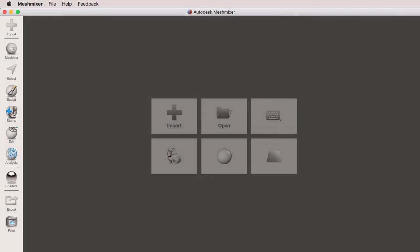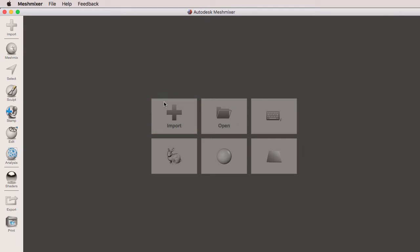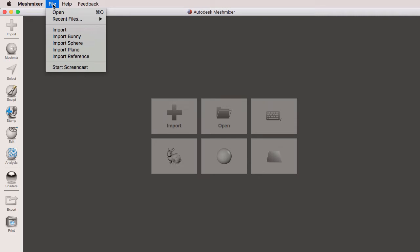In this video we're going to talk about the tools on the left side of the workspace, starting with the import tool. We have three ways of importing a mesh: I can click right here on the splash screen under import, I can select the import tool, or I can go to file import.